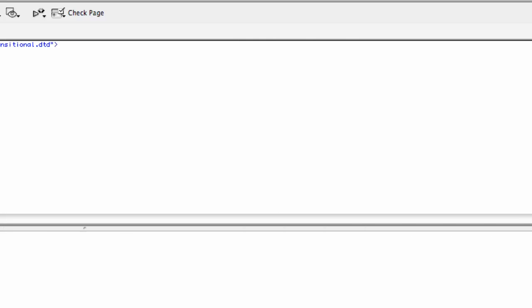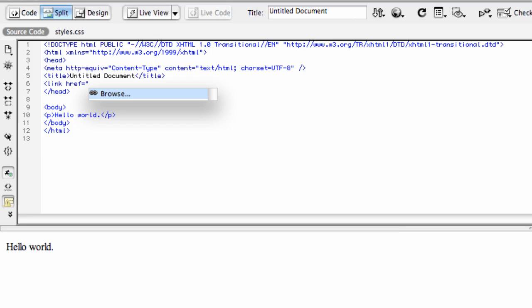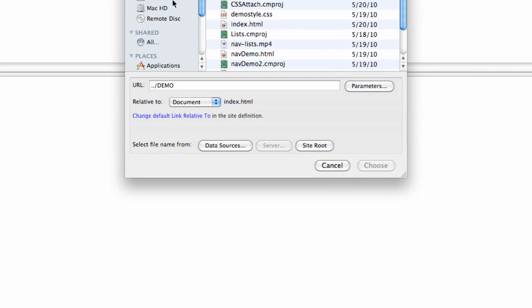You'll notice when I was typing that in, a little browse button popped up. That's kind of handy. Say you can't quite remember exactly how you spelled your stylesheet, you can click browse, and then navigate to it in your file structure.